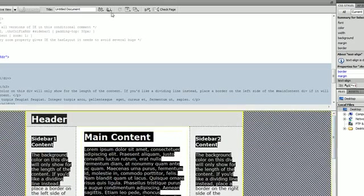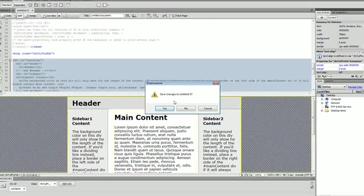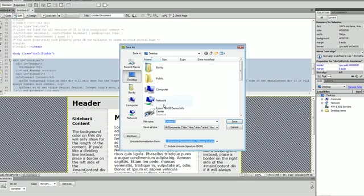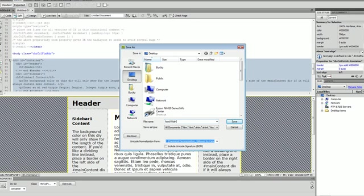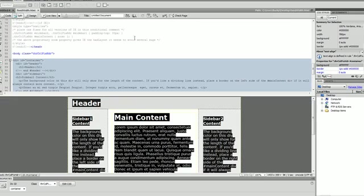So I'm going to run this in the browser, it's going to ask me to save and I'm going to save this as fixed width.html. I'm going to pull this up in Firefox.